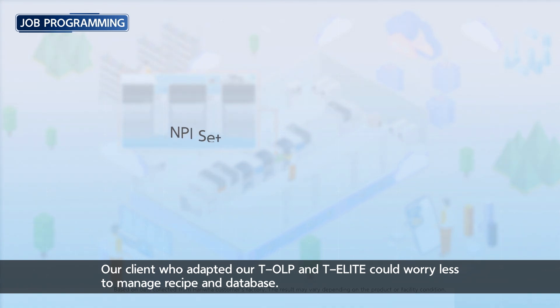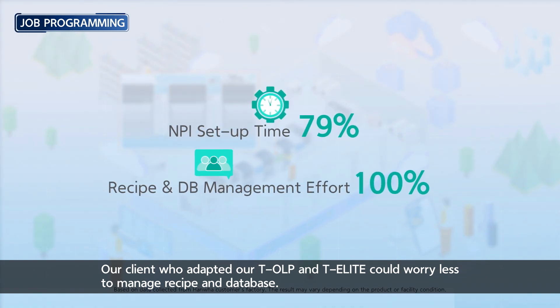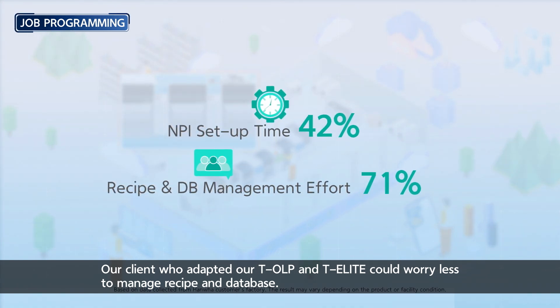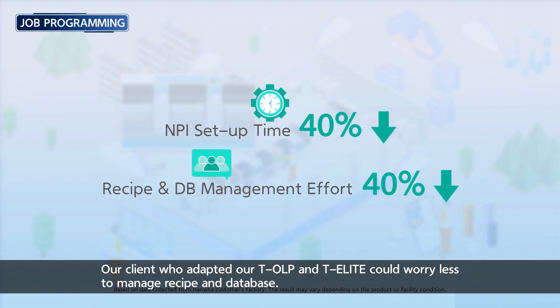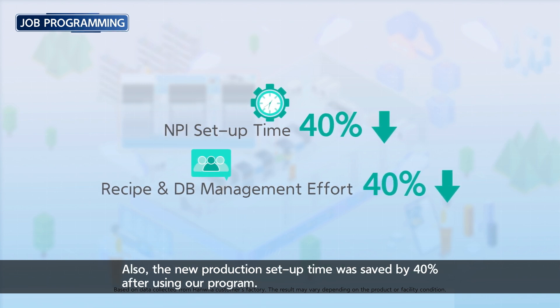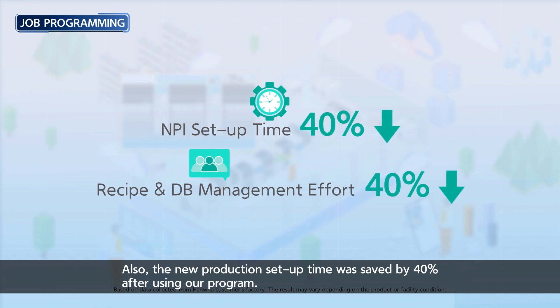Our clients who adopted our T-OLP and T-Elite could worry less about managing recipe and database. Also, the new production setup time was saved by 40% after using our program.